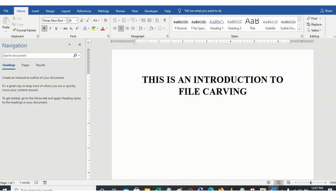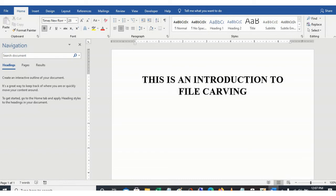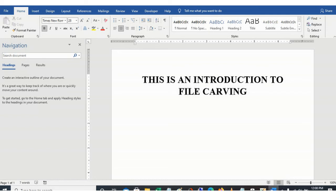When we come to file carving, we are not using metadata to retrieve our files, but we are using the raw content of the file, that is the raw bytes that make up the file, to recover our file. So that is what file carving is all about. So this is just an introduction to file carving.